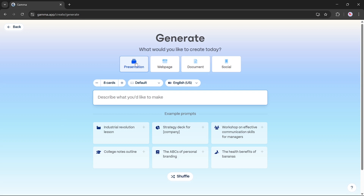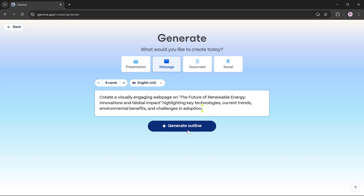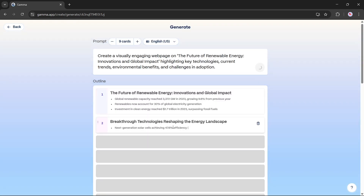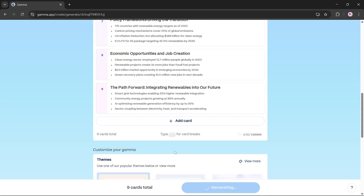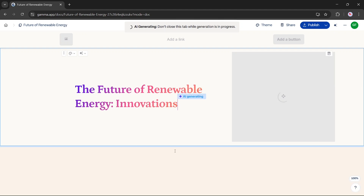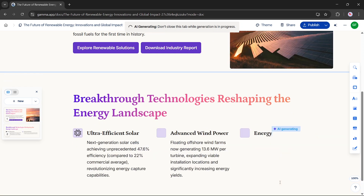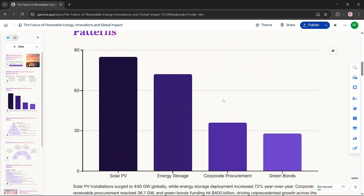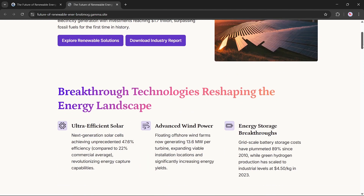Now let's use the same feature to create a web page. Instead of a presentation, we'll create a web page using just a prompt. We'll set the number of cards to 9, language to English, then click generate outline — the outline is created live in front of you. Once it's ready, click generate, choose the default theme, and the AI will begin building the page. You can watch it being created in real time. Once done, scroll through to preview your AI-generated site. To publish, simply click the publish button and your web page is live.